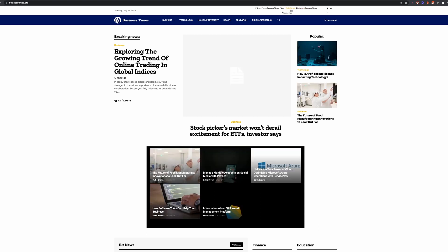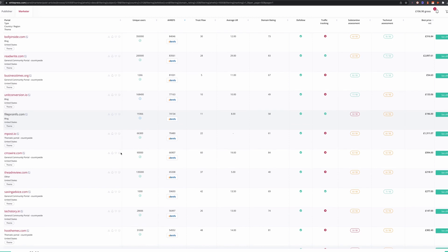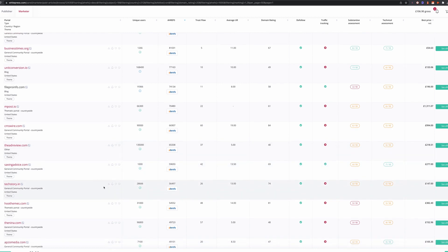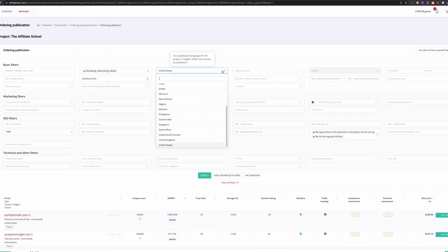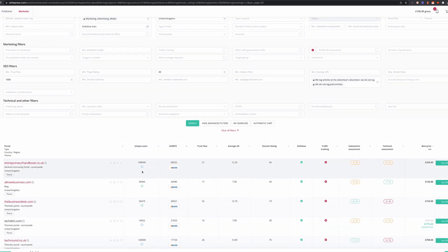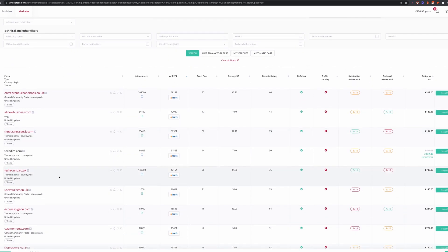That one actually says 'write for us', so that's a red flag for me and I would not place an order there — this is why due diligence is important. Saving Advice could be an interesting one at 277 pounds. As a UK website, let me look at what they've got in the UK. Tech Round is quite expensive — I probably wouldn't opt for that.